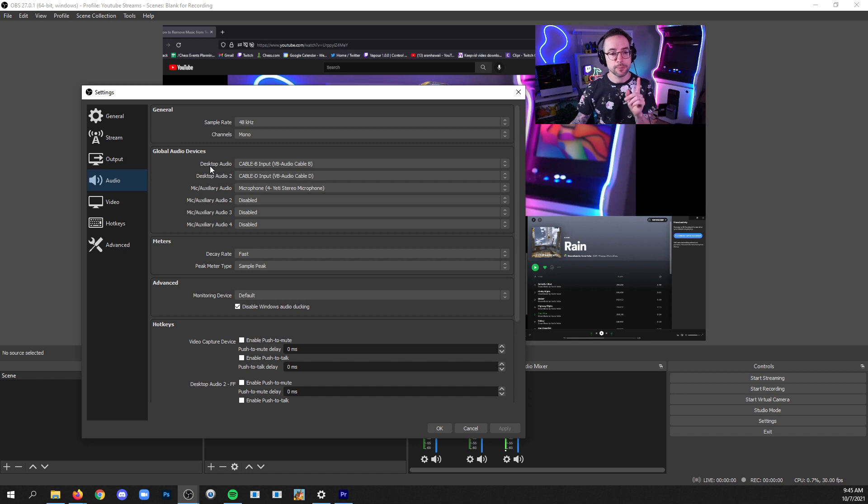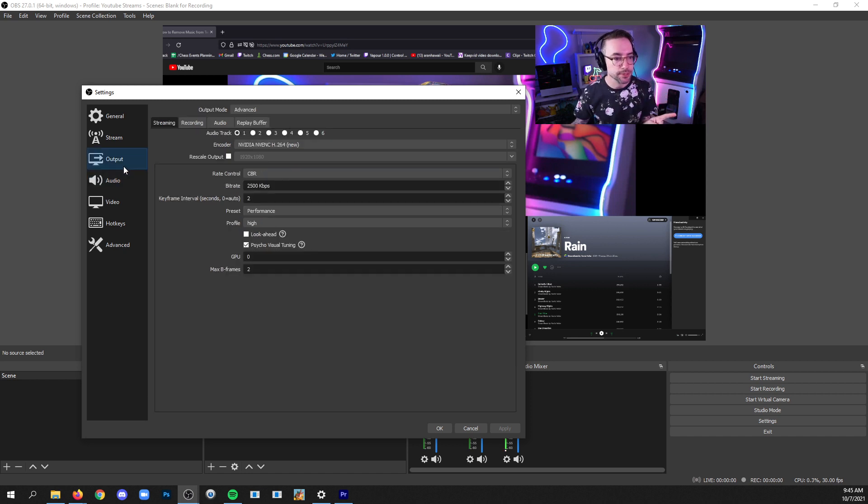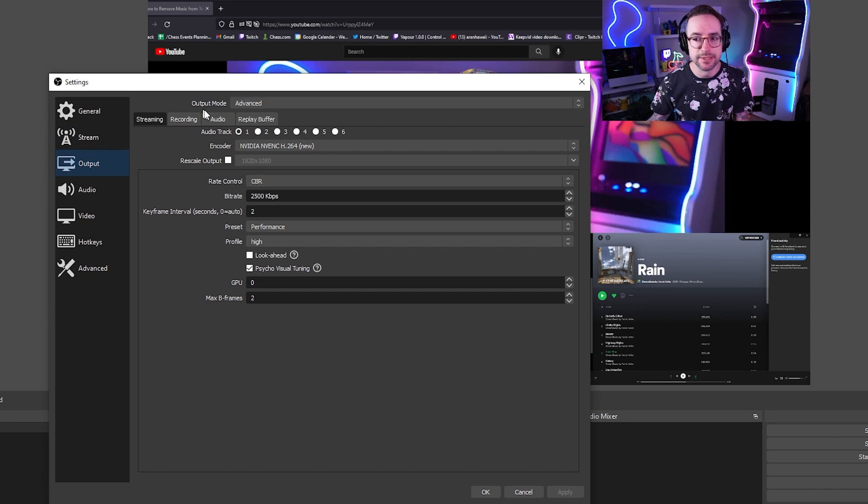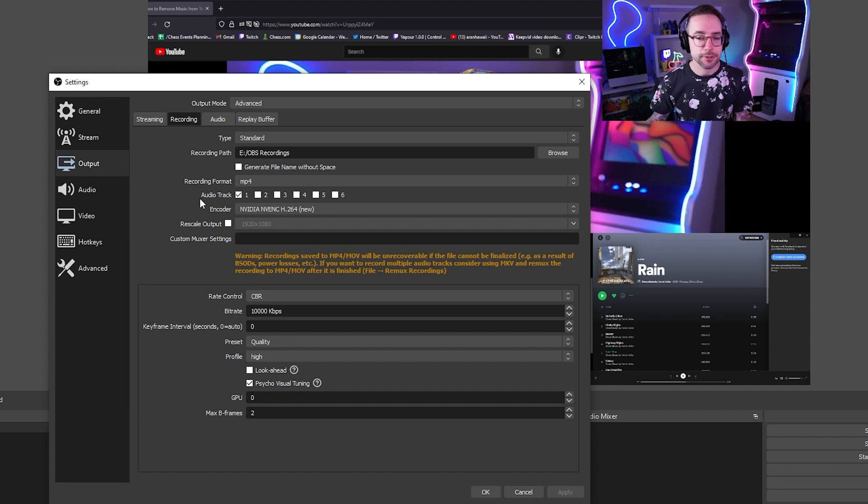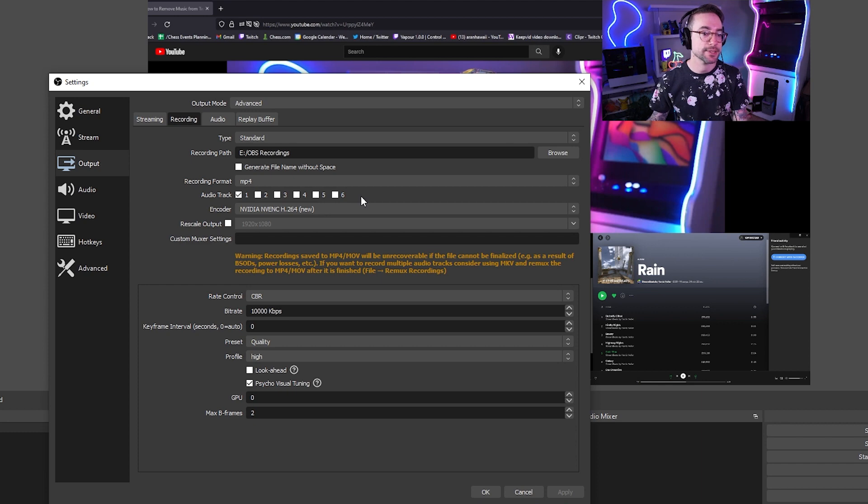Okay, so the place that you go in the settings menu is output. In the output tab, if you're using advanced mode for the output mode, there's a recording tab, and in there you're looking for audio track with these check boxes. OBS will allow up to six tracks.